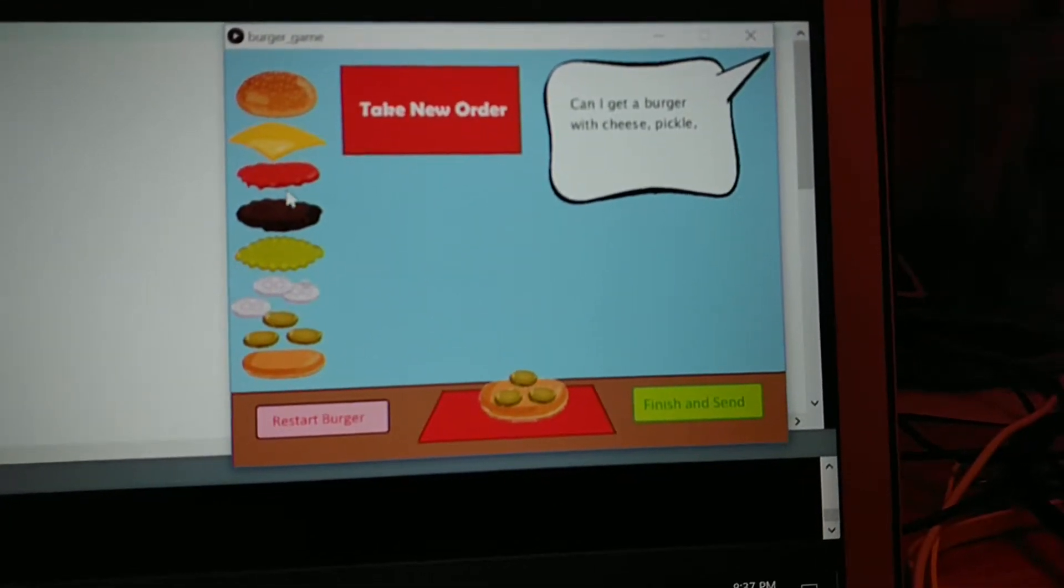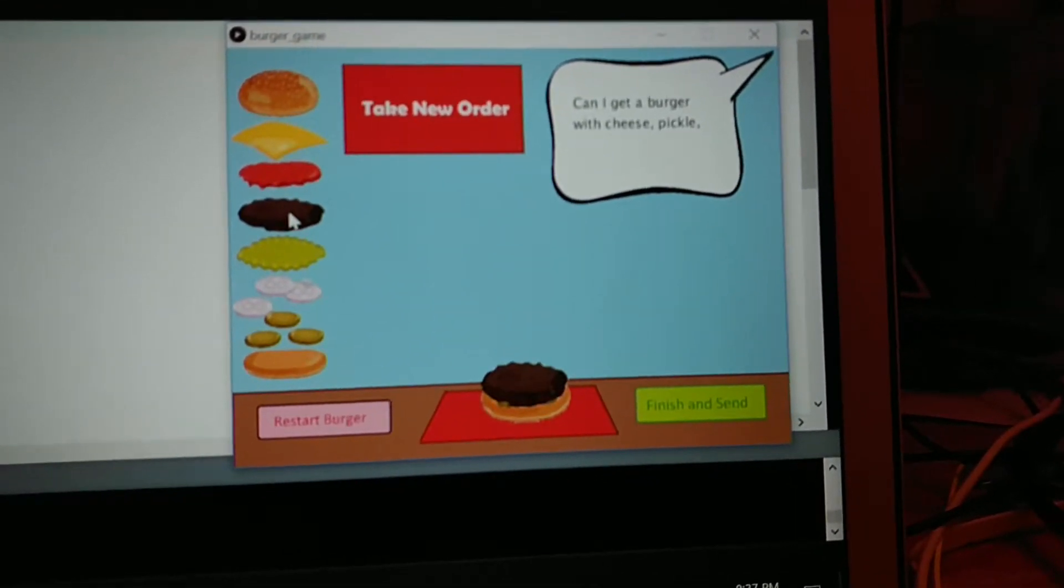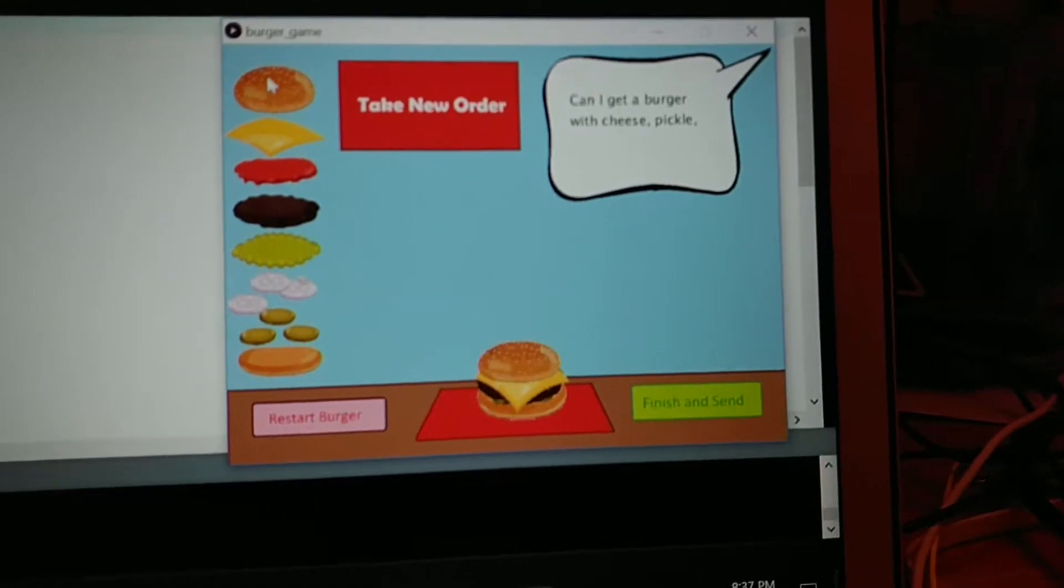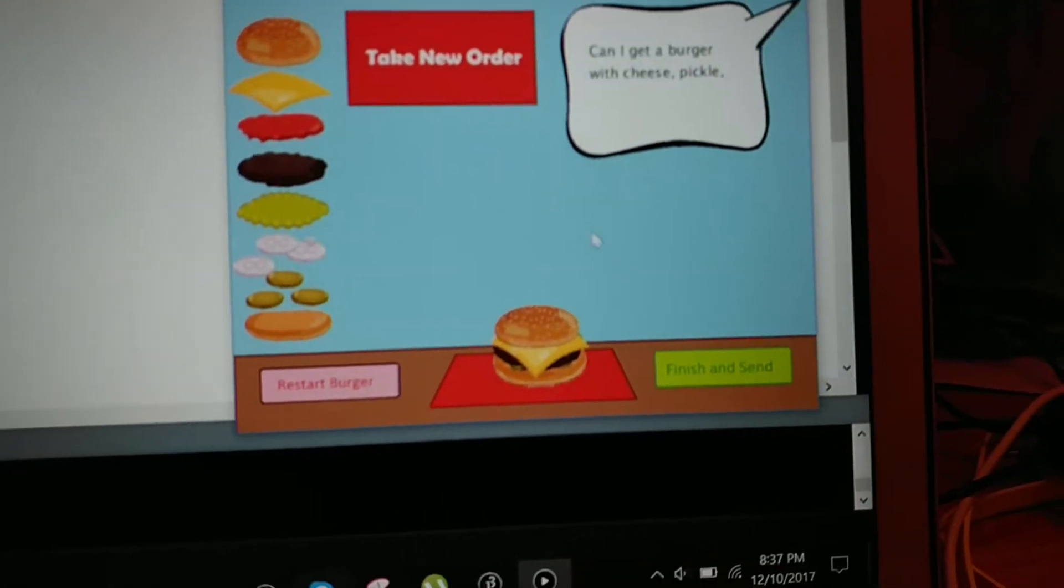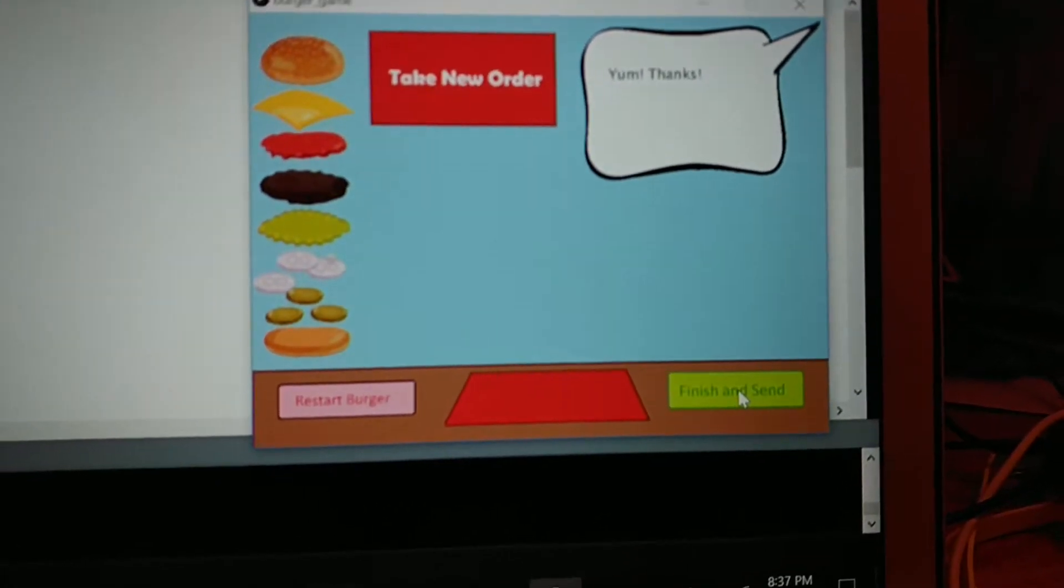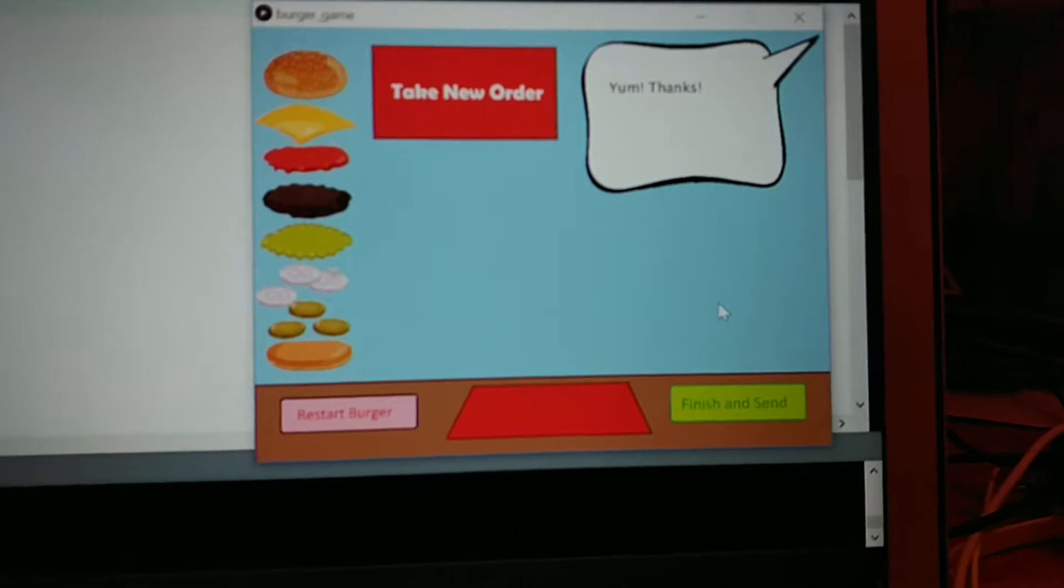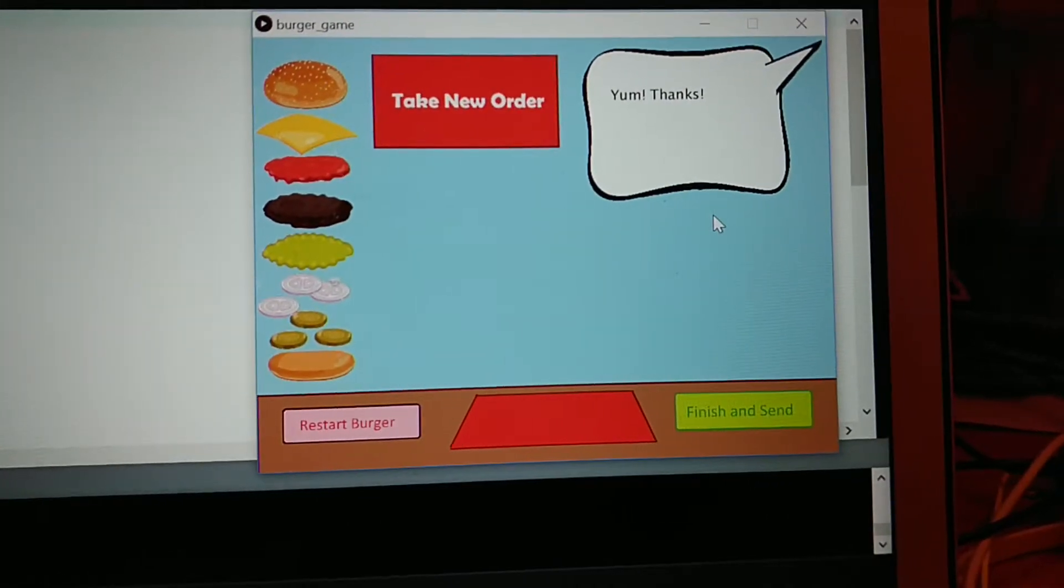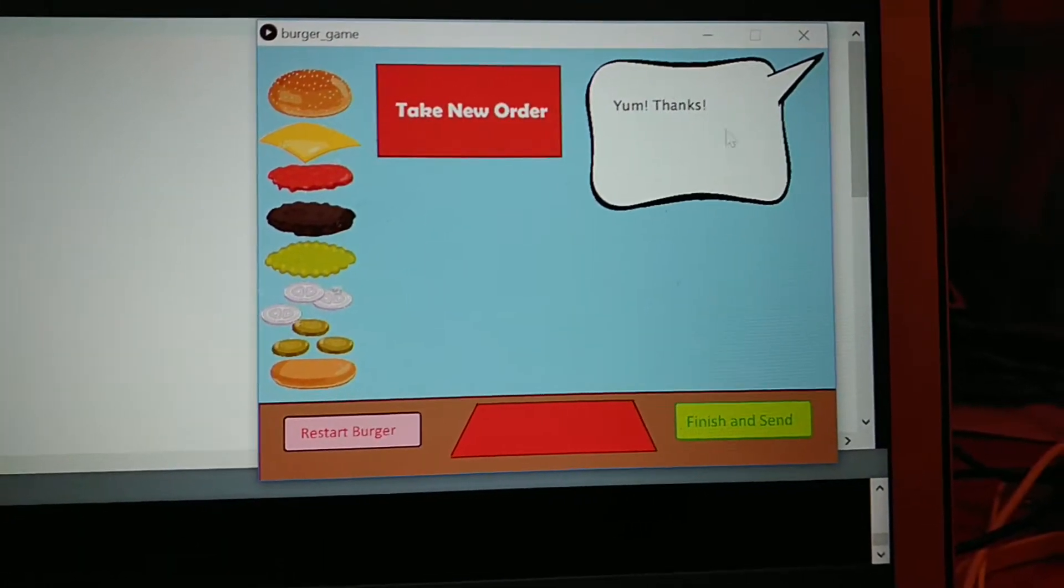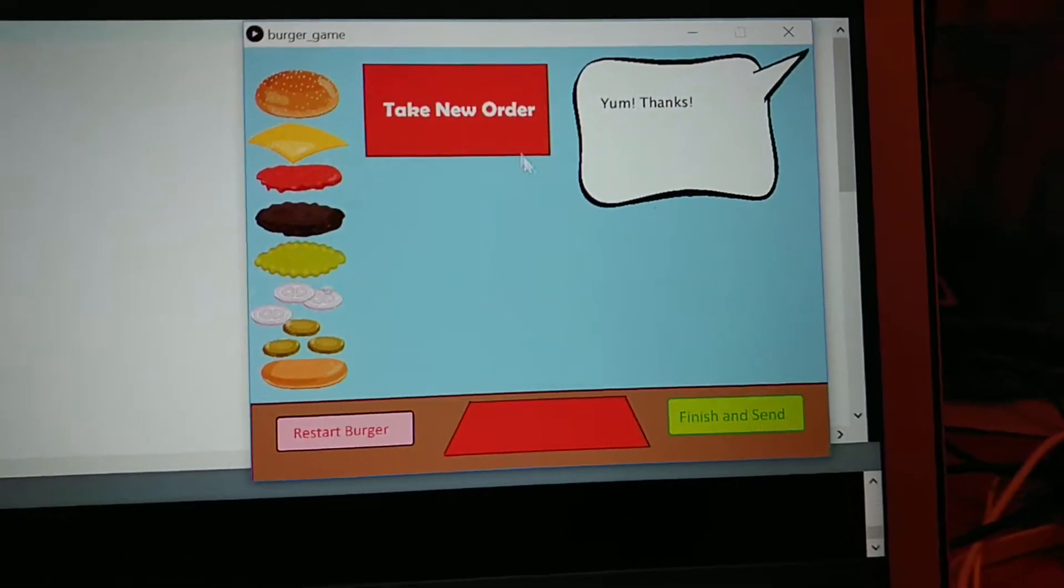You get pickle, you get your patty, you get cheese, and you put the bun top. Then you finish and send it and we made the right order. They said yum and thanked us.